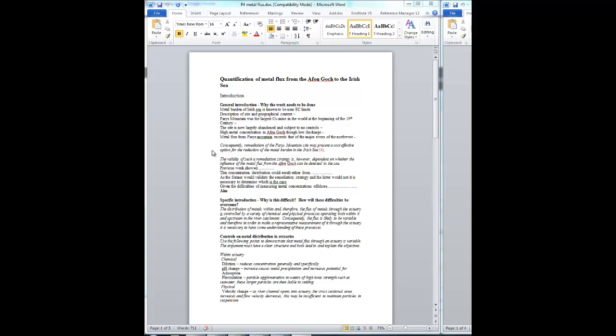The next step is to bring in the work that you've done already. Whether this remediation strategy is going to be possible or not, whether it's valid or not, depends whether there is an influence of the metal flux from this small river. And whether there's an influence or not, you could decide by whether it's detectable in the sea.